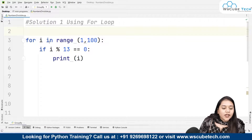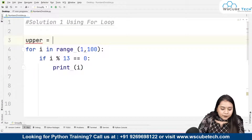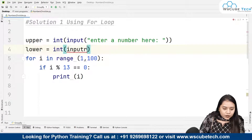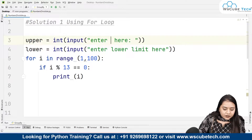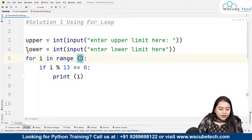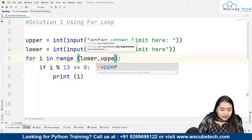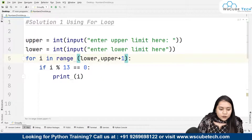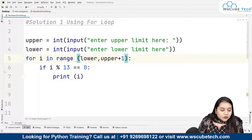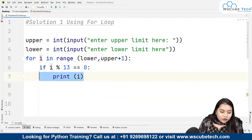Instead of a fixed range of 1 to 100, we can take user input for the limits. We take an upper limit as user input and a lower limit as user input. Inside the range, instead of writing 1 to 100, we write from lower to upper plus 1 — because if the range is 1 to 100, Python stops at 99, so we add 1 to include 100. Then we check: if i divided by 13 gives remainder 0, we print that number.